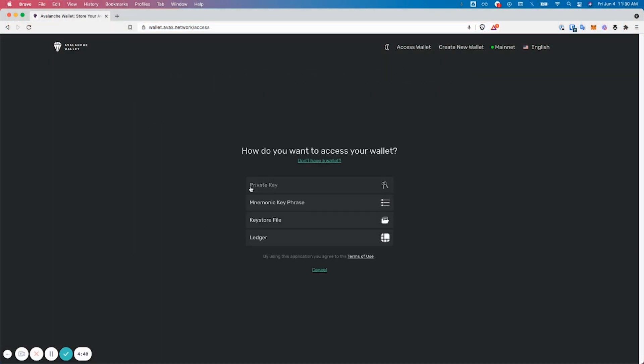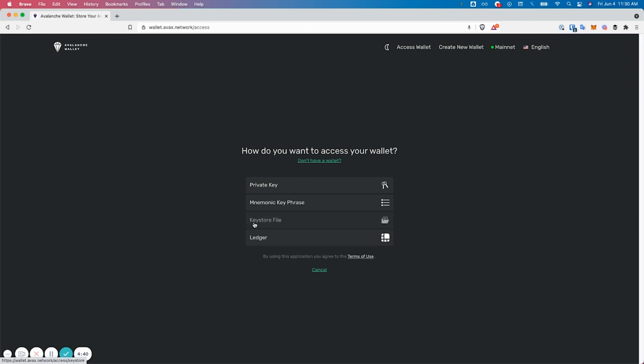There are four ways you can access your wallet: private key, keyphrase, keystore, or ledger. Today we're going to focus on the keystore file method.